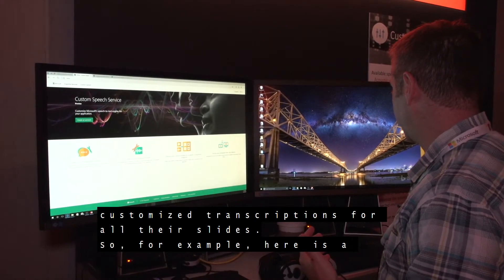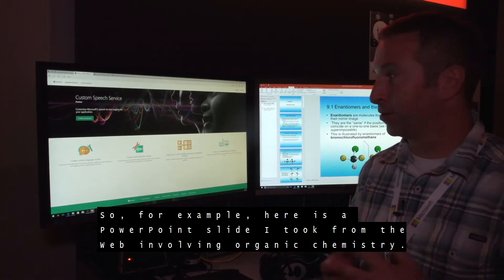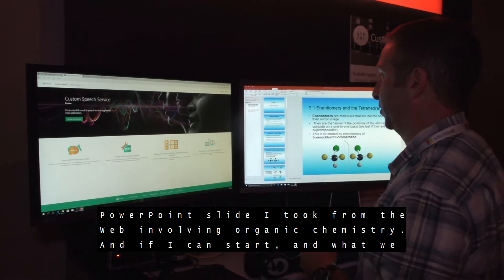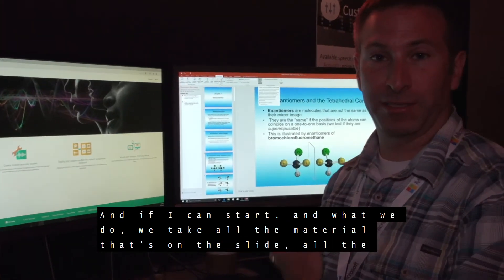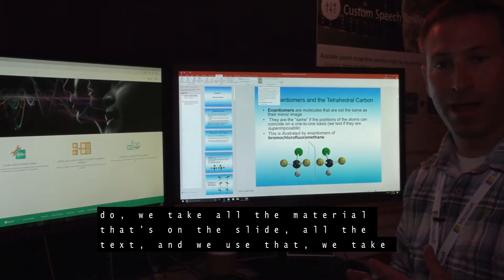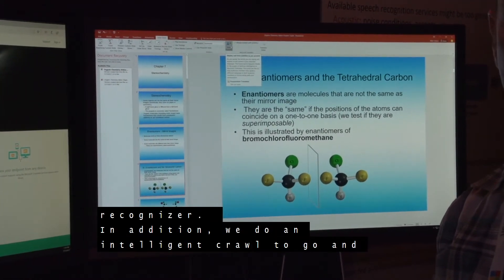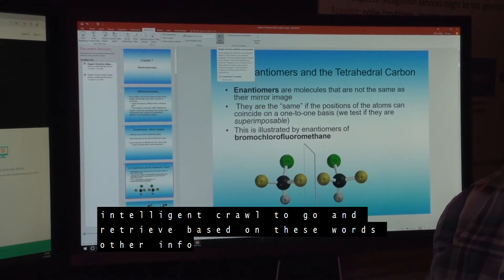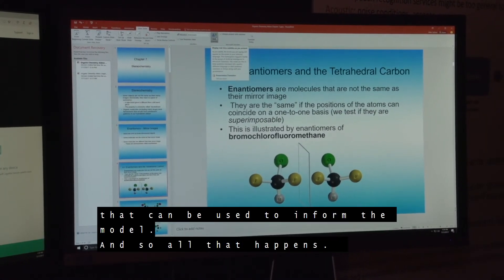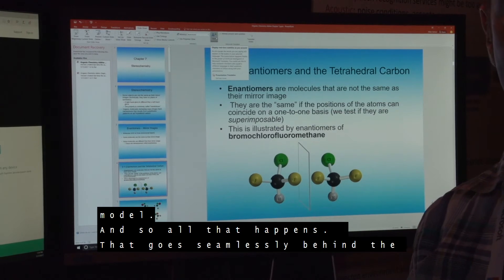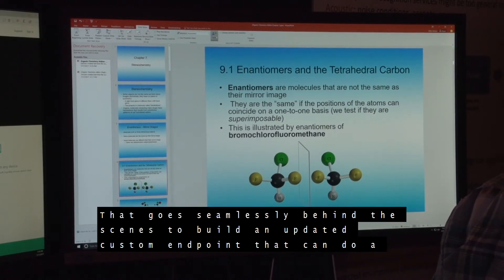For example, here's a PowerPoint slide I took from the web involving organic chemistry. What we do is take all the material that's in the slide — all the text — and use that to update the language model of the speech recognizer. In addition, we do an intelligent crawl to retrieve other information from the web to inform the model. All of that happens seamlessly behind the scenes to build an updated custom endpoint that can do a great transcription of your material.